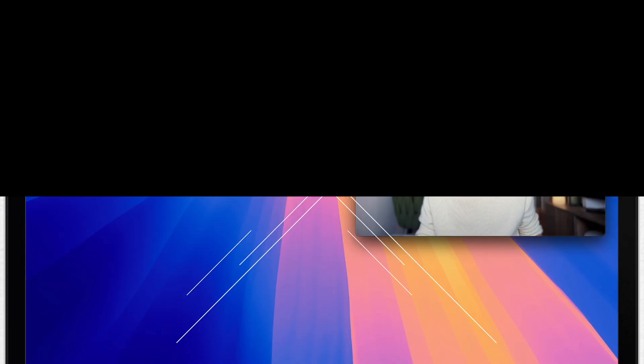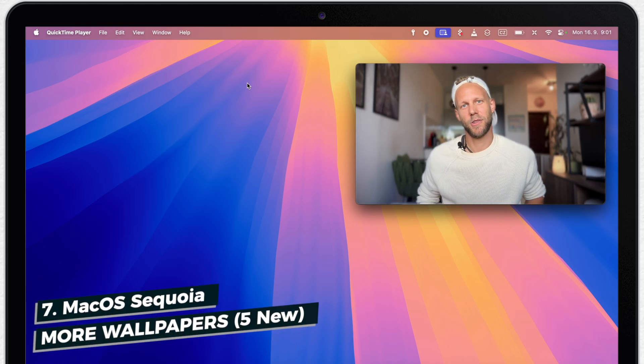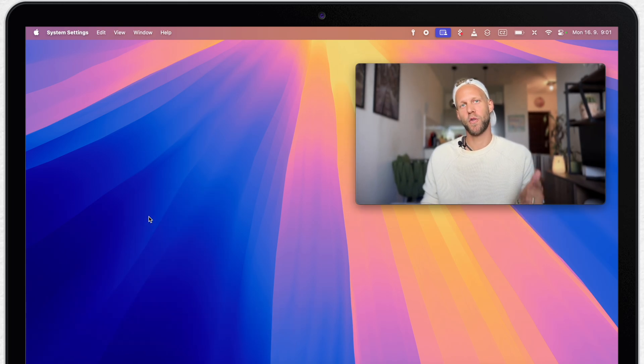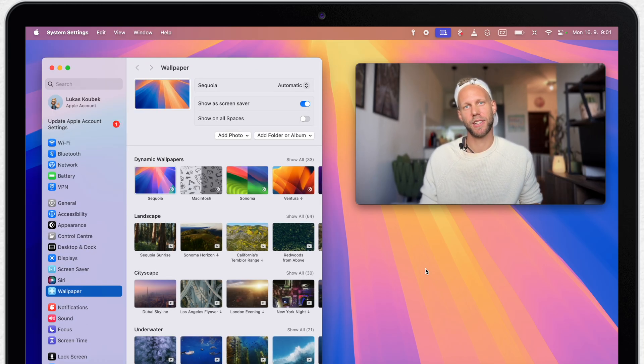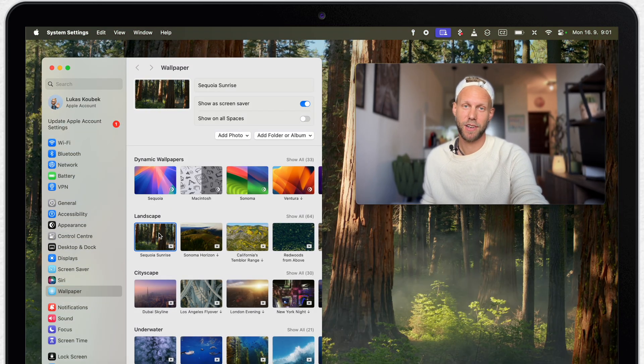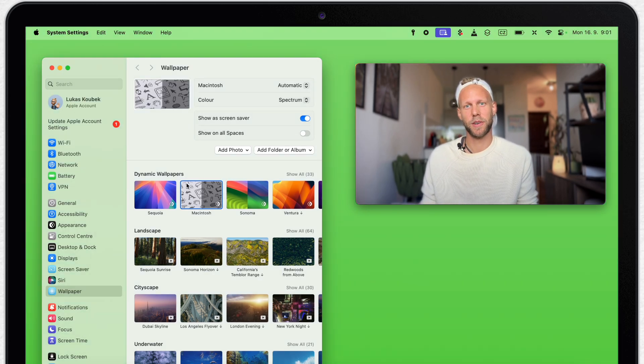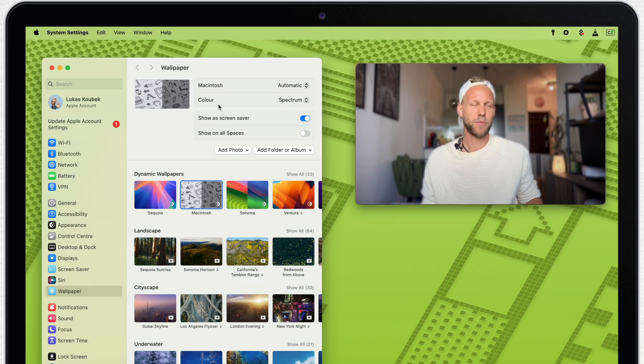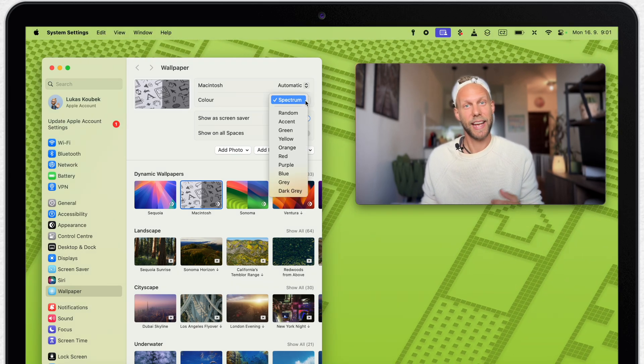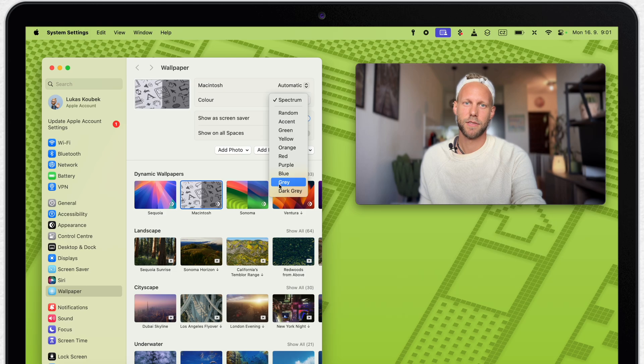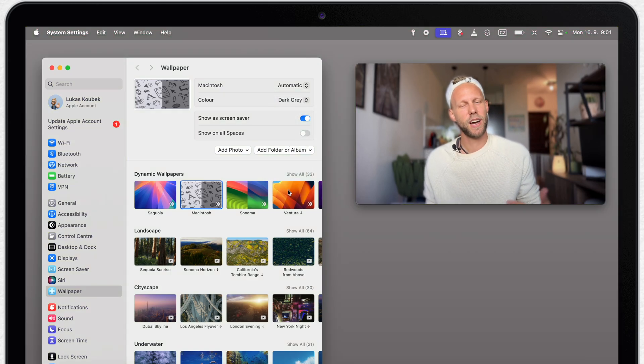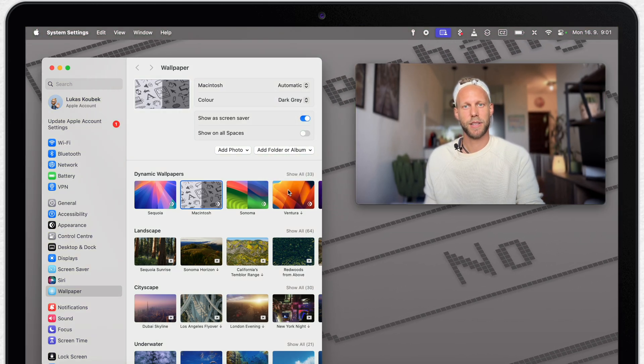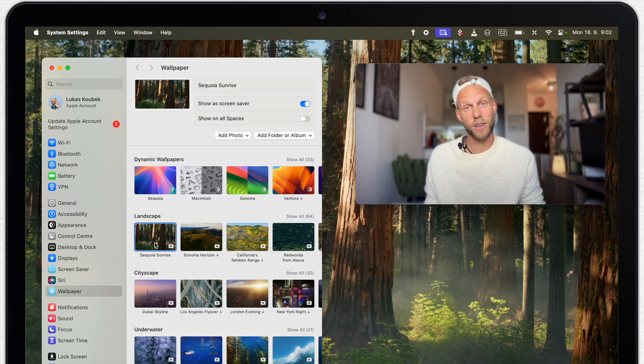Of course every new macOS version always brings along a new wallpaper. Usually there are two wallpapers, like here the classic Sequoia animation and then the Sequoia forest. Everyone is quite excited about the retro Macintosh wallpaper with some classic icons. I am probably not that old yet to remember when this was an actual view on the Macintosh computers, but when you put it in this grey dark color, it looks quite cool.